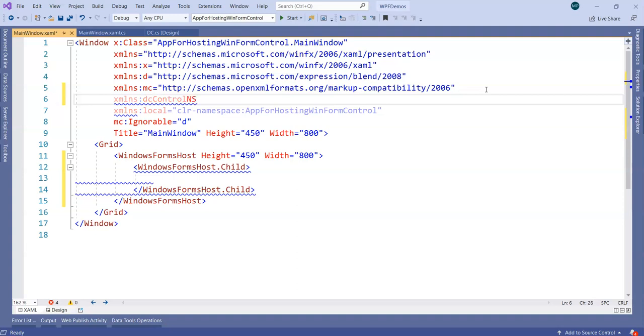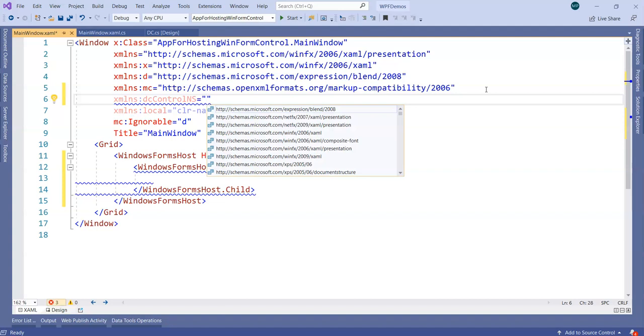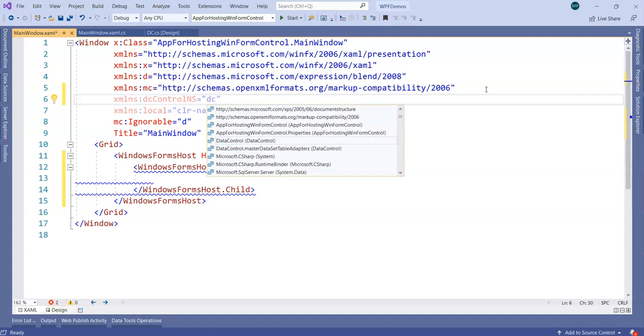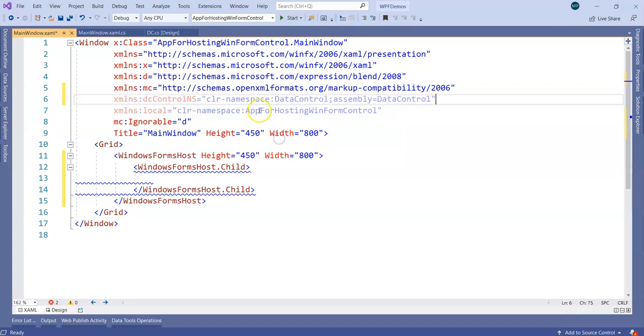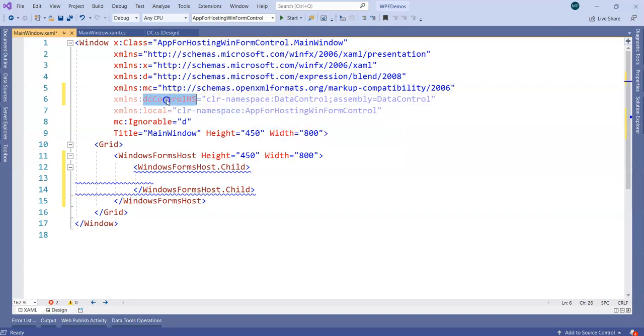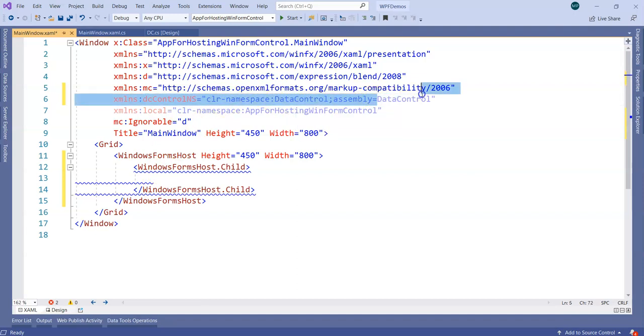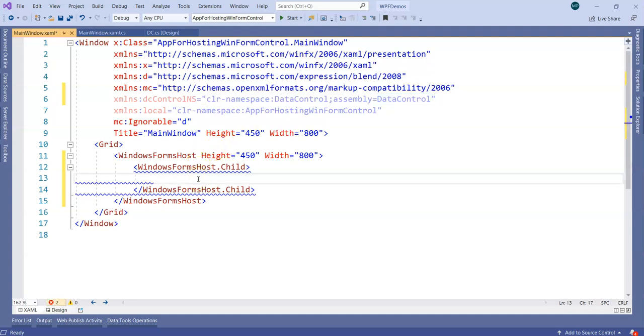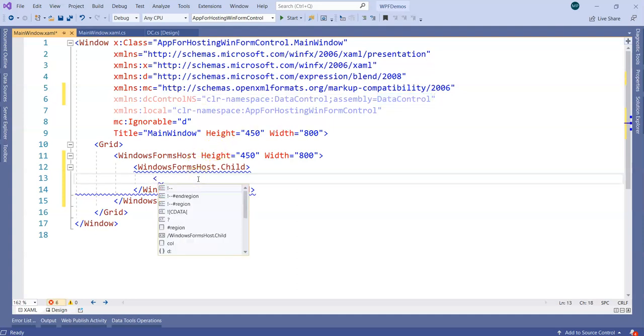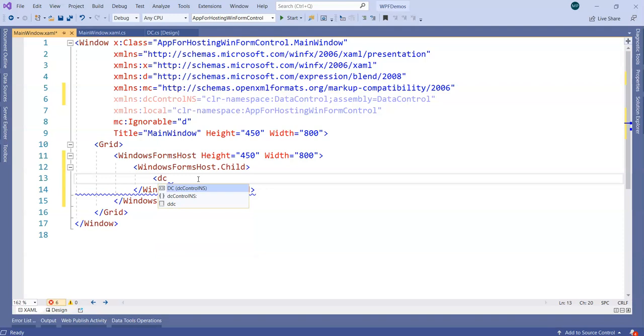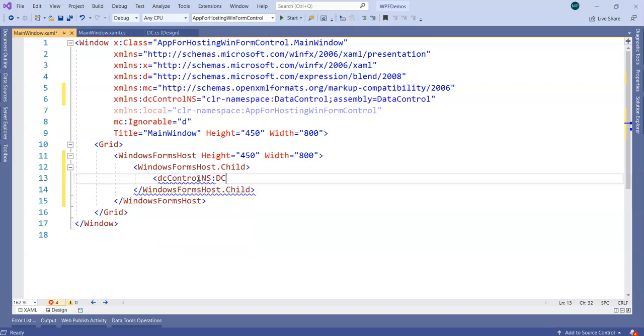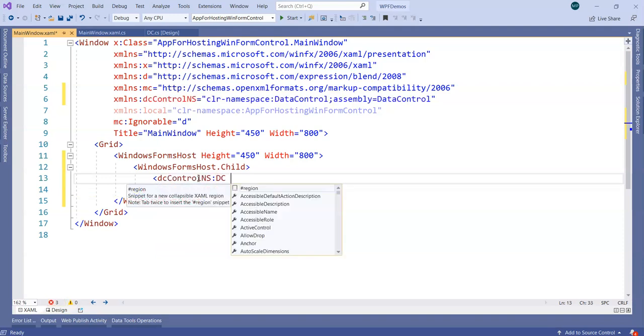Then we will specify here the DC control or data control library reference. Right now we are going to convey whenever somebody refers DC control NS in the example, please refer to data control namespace in the assembly called as data control.dll. How do I use it? You just have to specify the DC control NS and you can simply pick up your DC control over here.